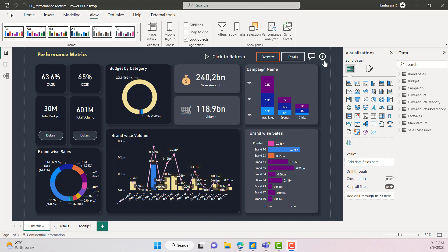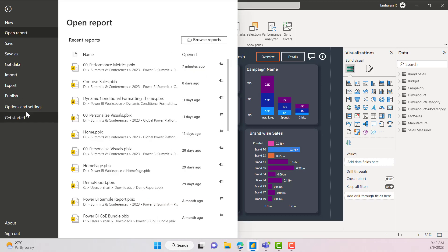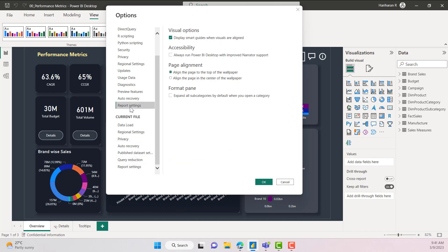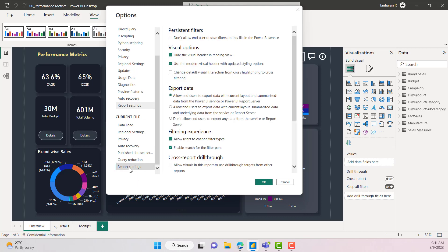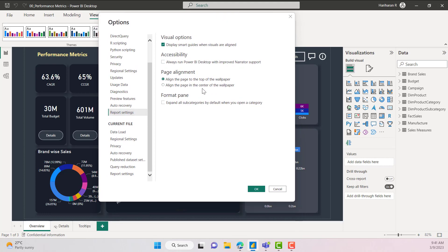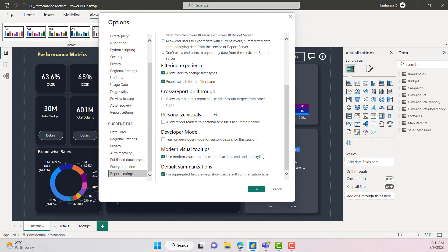This is the report that I have developed in my Power BI desktop. To see the options available in report settings, you need to go to File > Options. You will see the report settings under Global and also under Current File. The Global setting is applicable for any file you open in Power BI desktop, while the Current File setting is applicable only for this particular report.